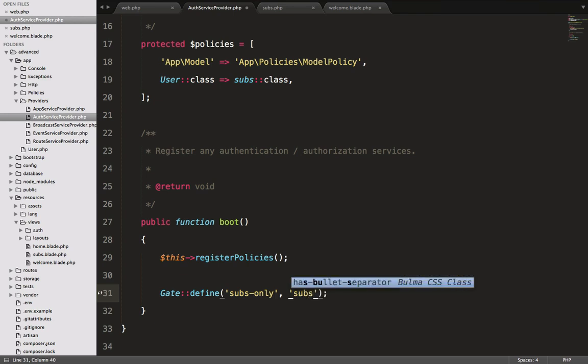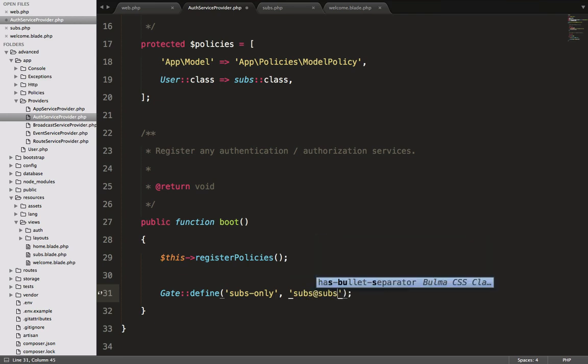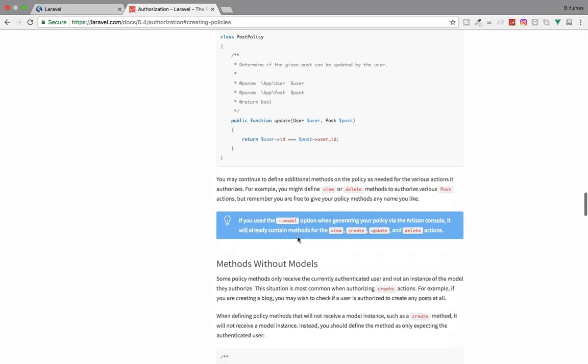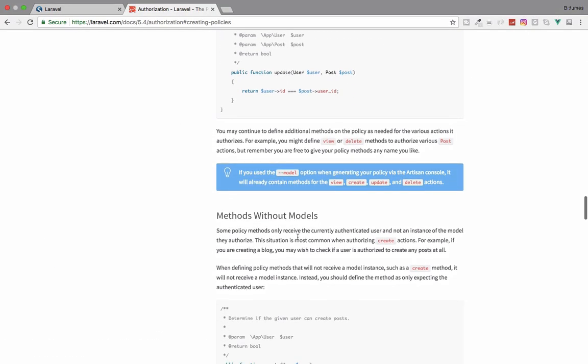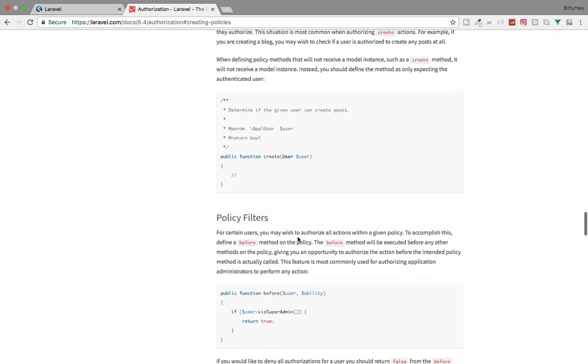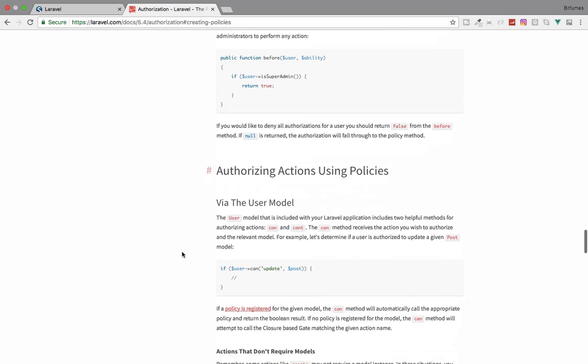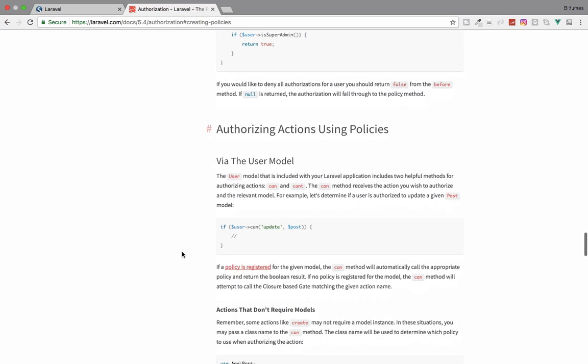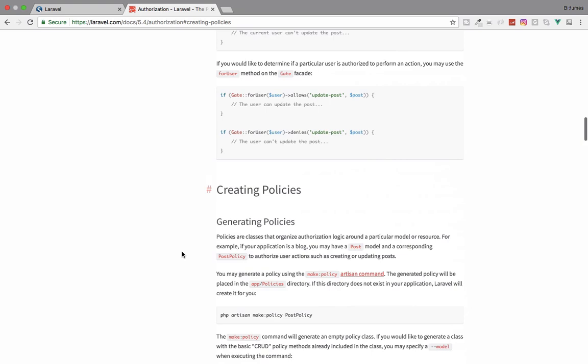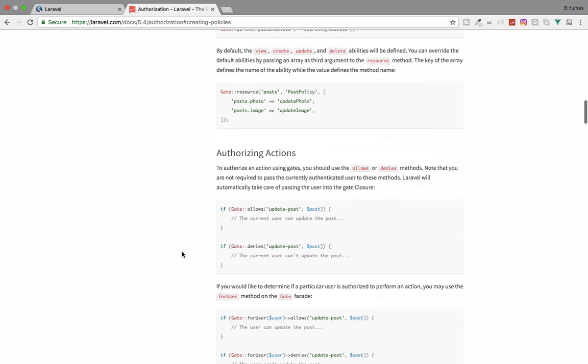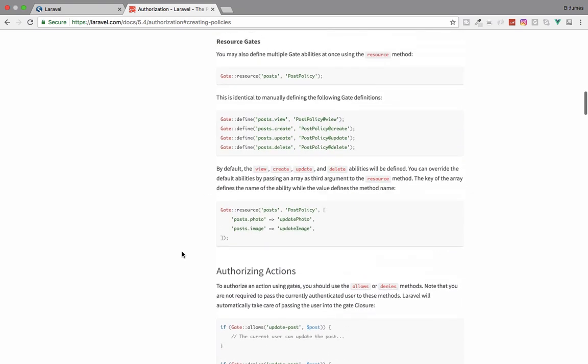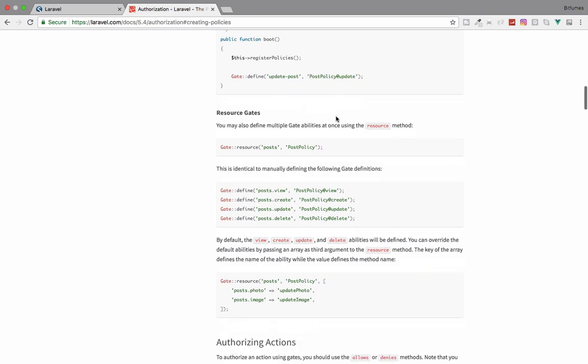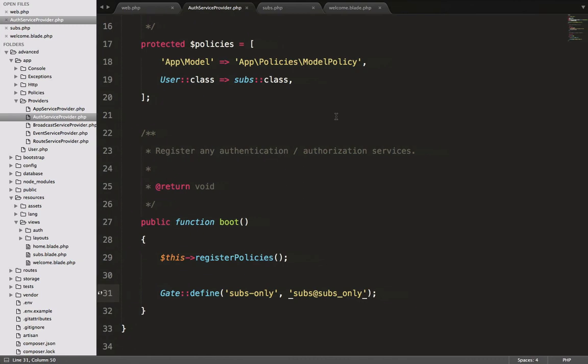I will say Subs at subs_only. Let's see how it looks like. Defining policy on the gates - you can see we can define like this. As I told you, it's similar to routes. In the route we define the controller, but here in the gate we define the policy. Simple.